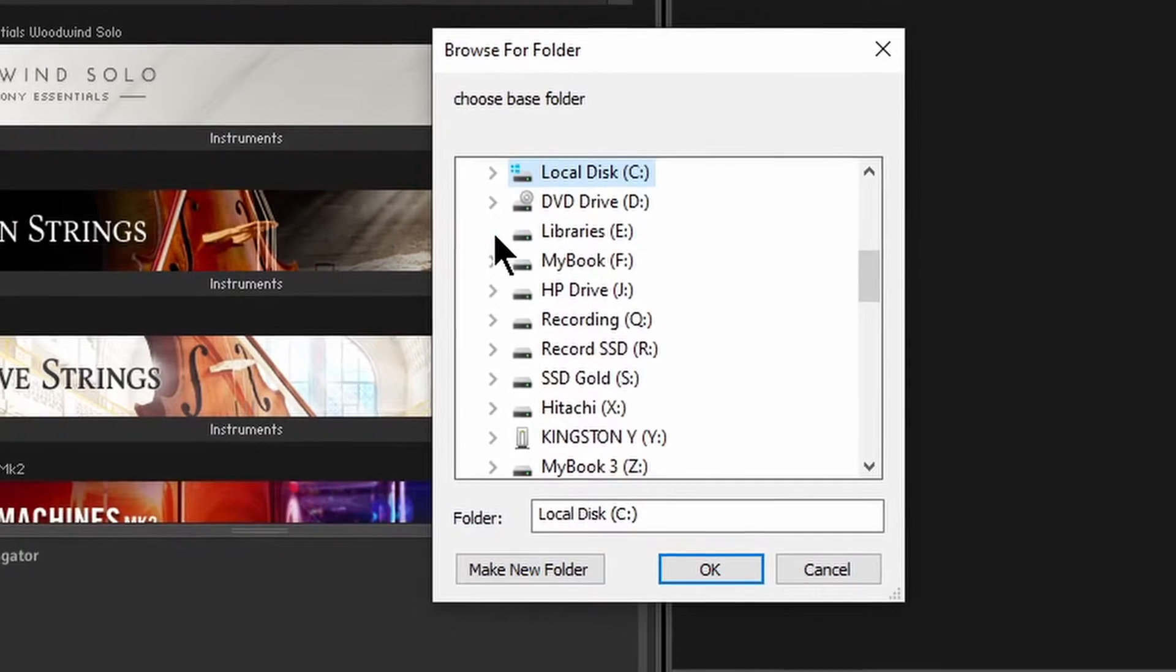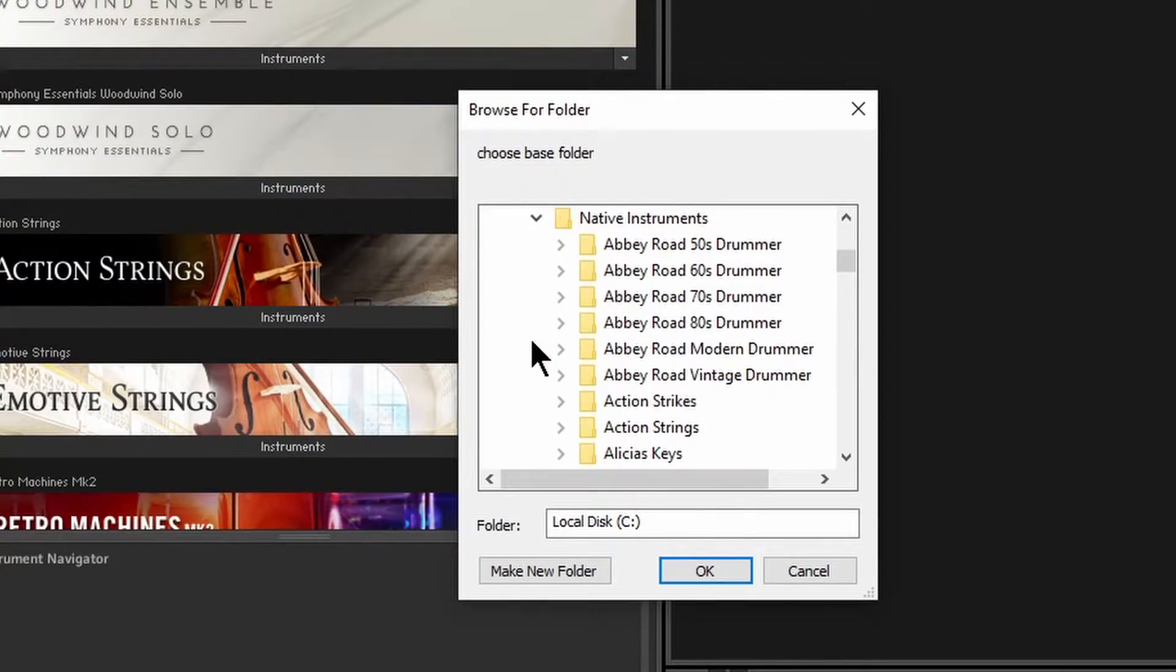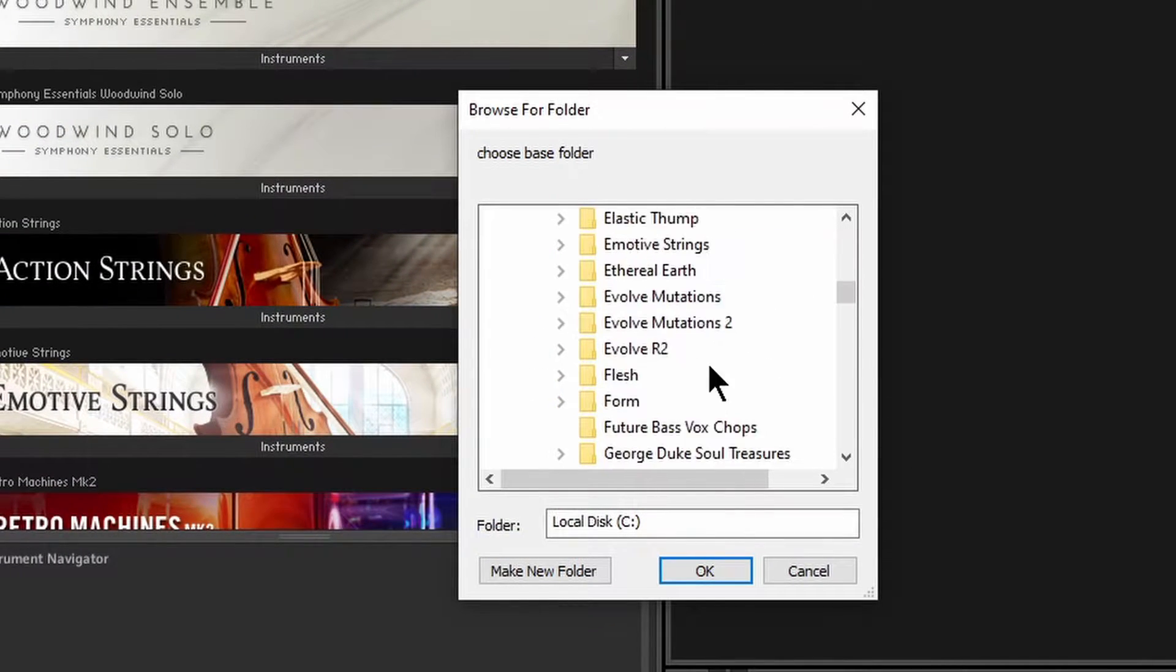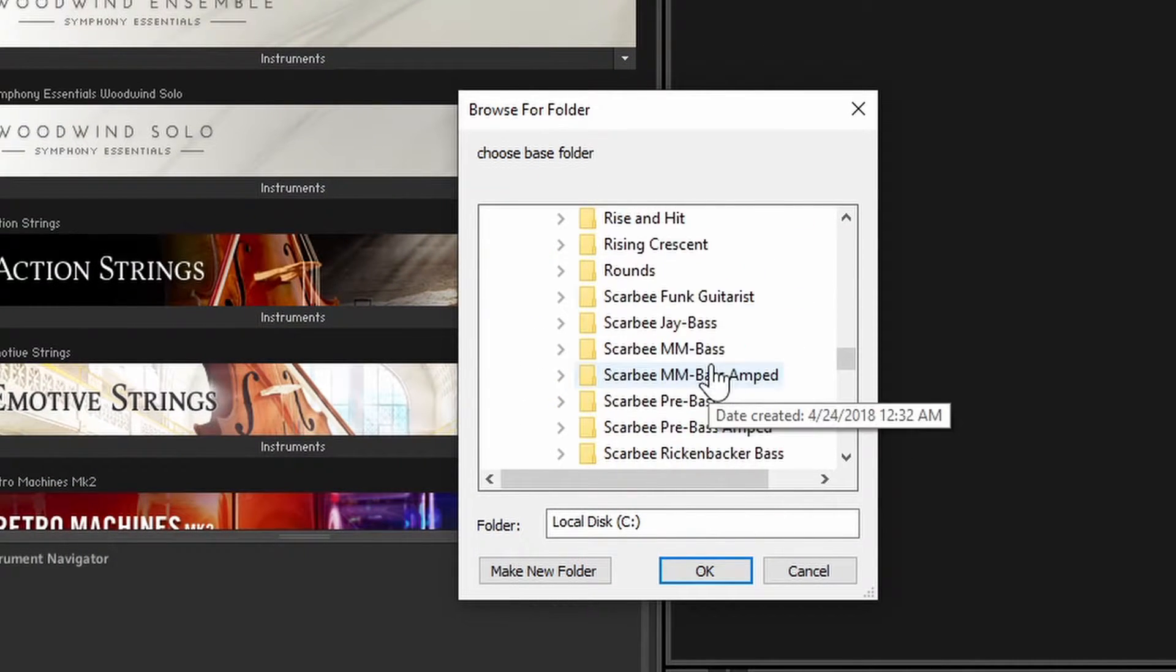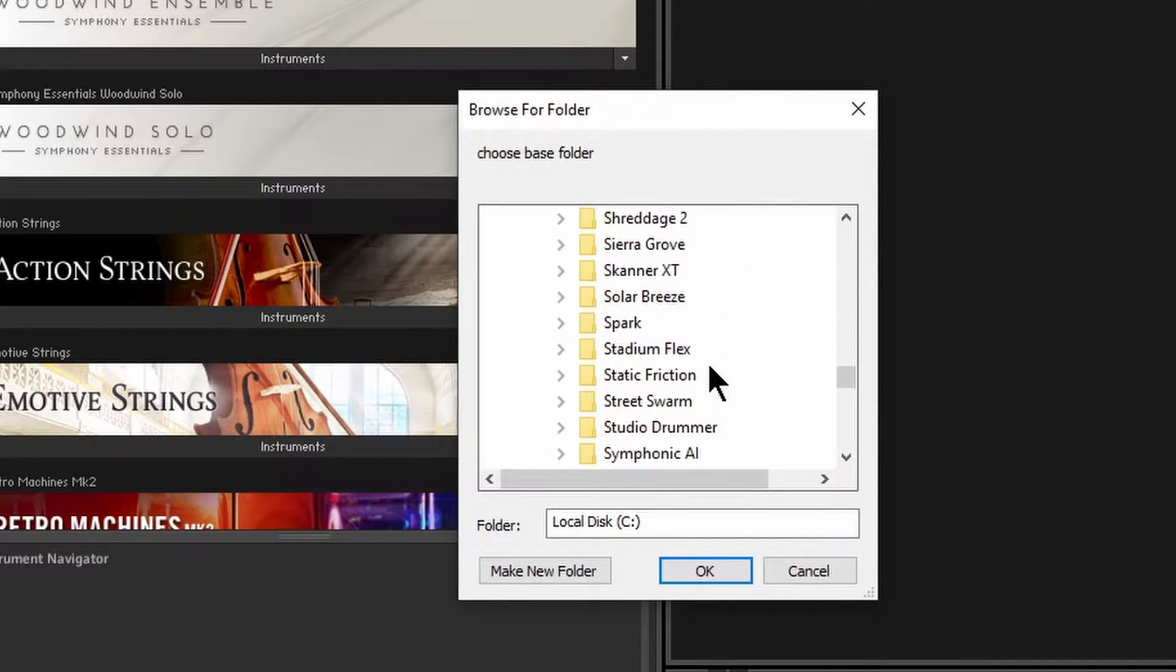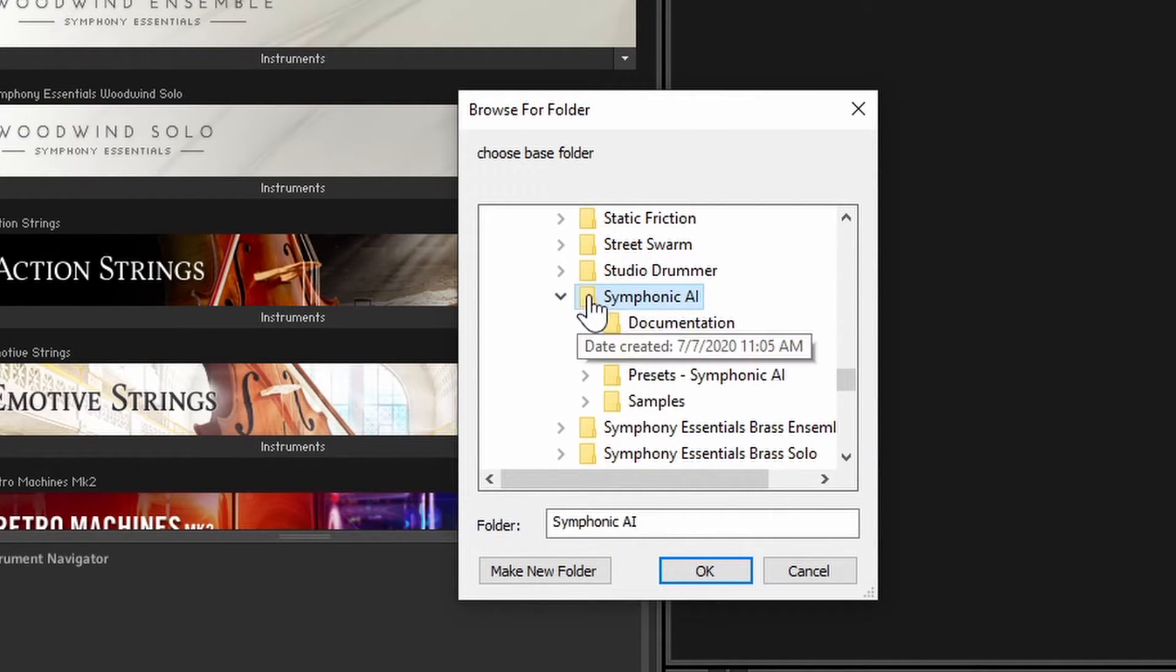Then locate the library you want to batch resave. Select the base folder for the library - in our case, Symphonic AI, but it's the same for any other library.